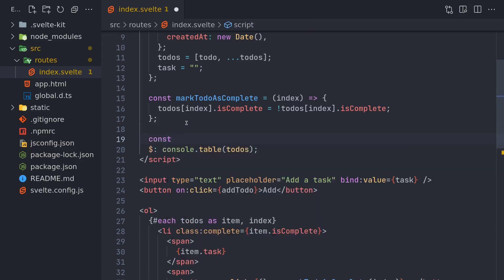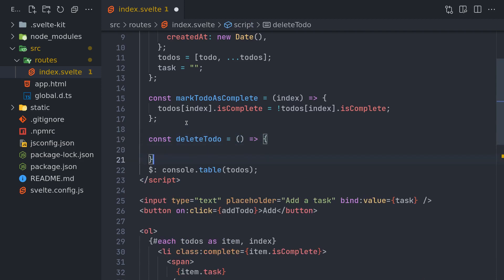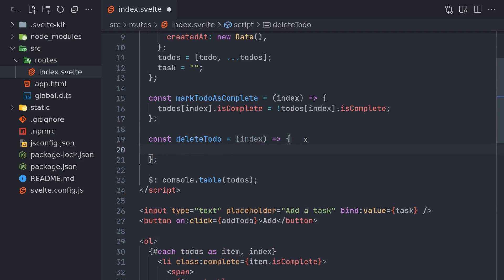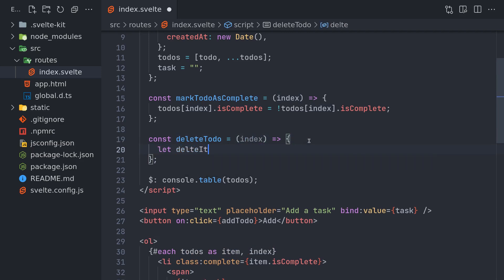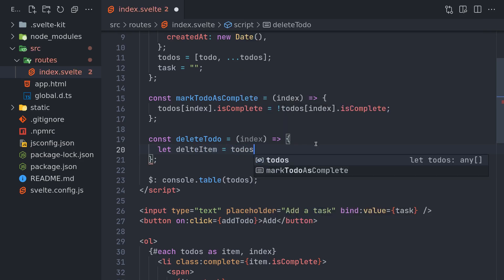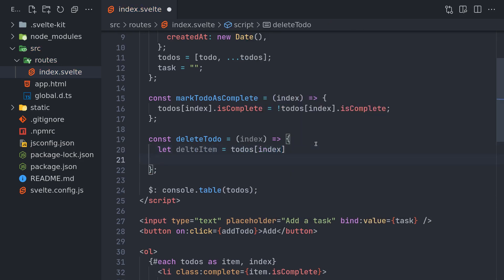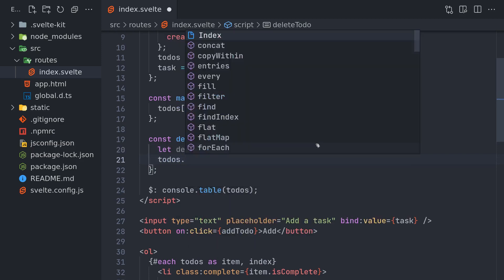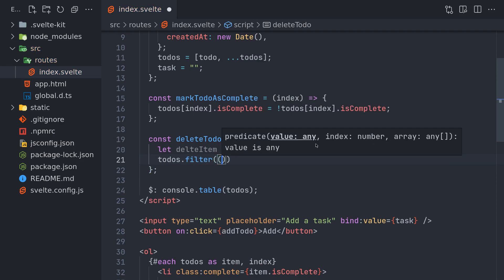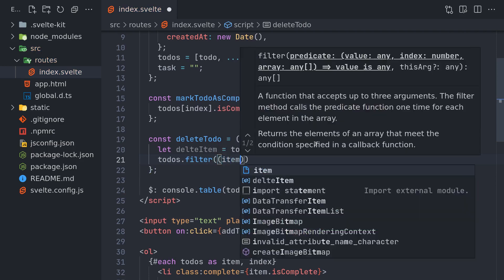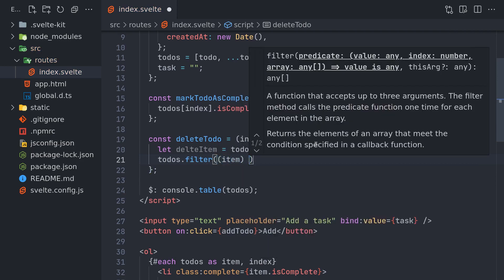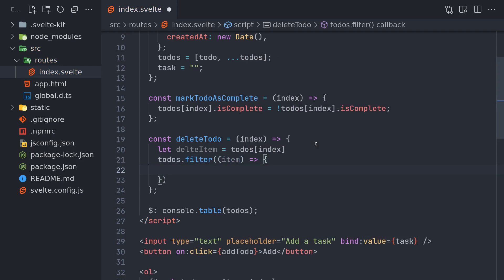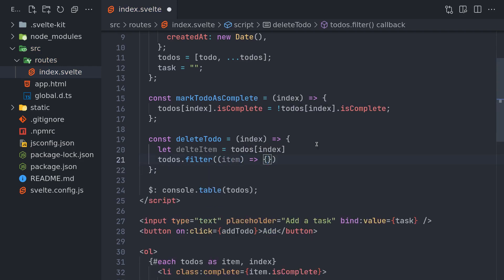Const deleteTodo equals... We have to get the index, so once we get the index we know... Let's deleteItem equals... We can do it in multiple ways, so I'll do todos[index]. So this is the item we want to delete. So what we do is todos.filter. Now we filter it so that... We may have to use a return. If you use that, let's not do that.